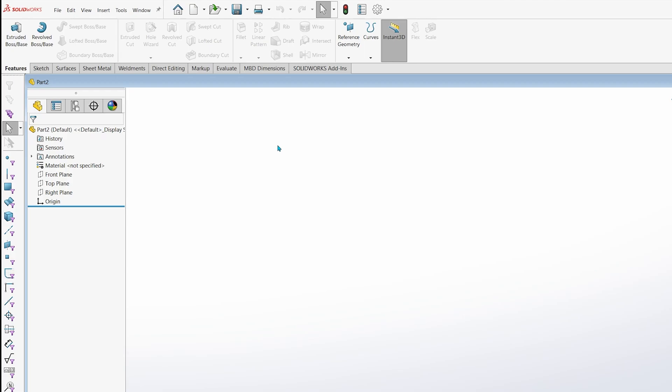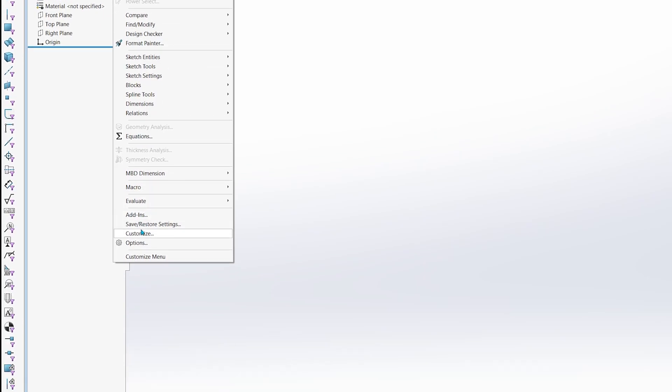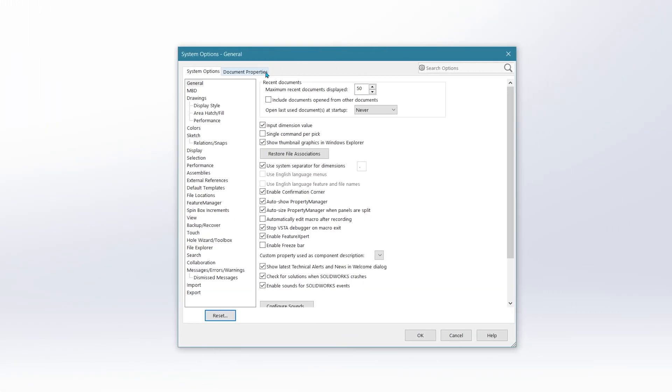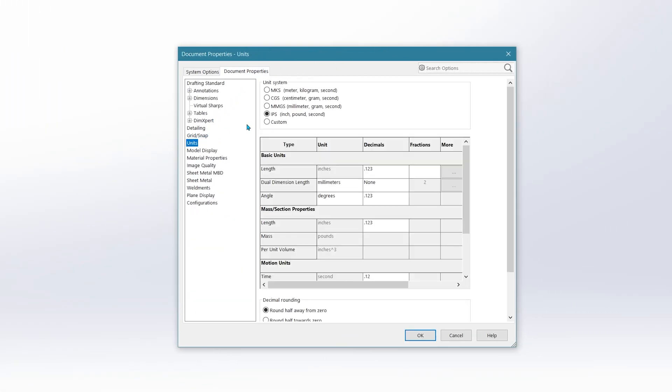To do this, you can go to Tools, Options, Document Properties, and Units. Here, we can set the units, position, and so on. The default setting should be set to IPS, or inch, pound, second, so you may set your units to inches if you wish to follow along.